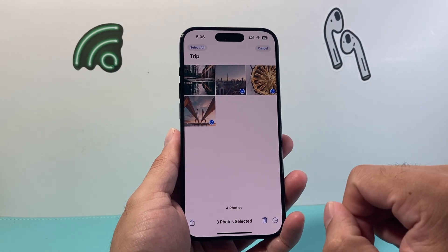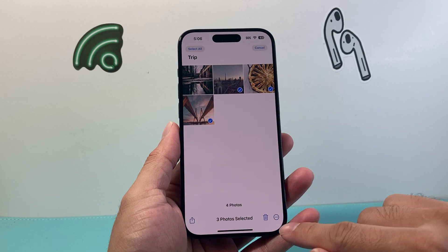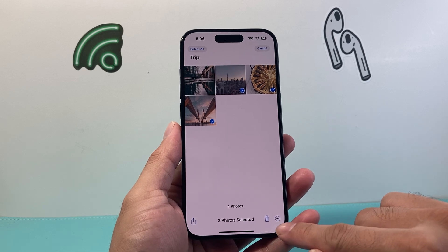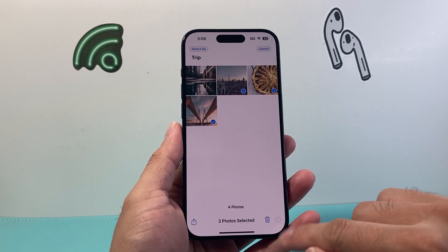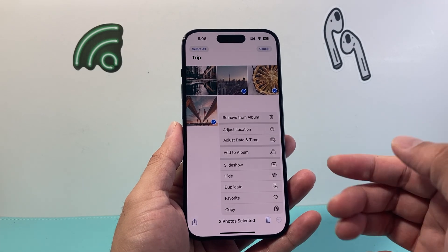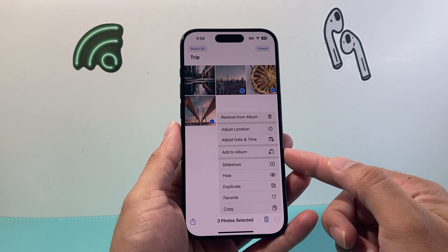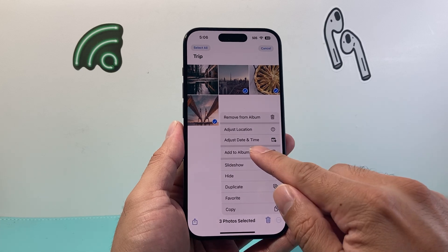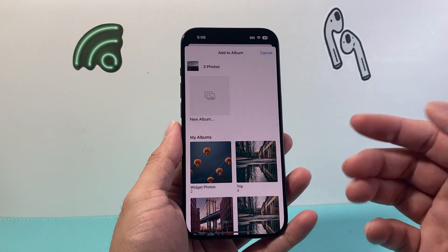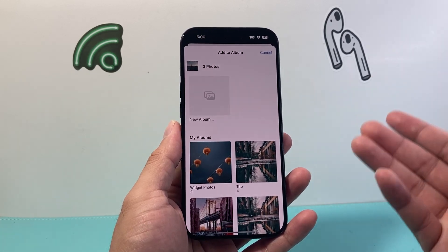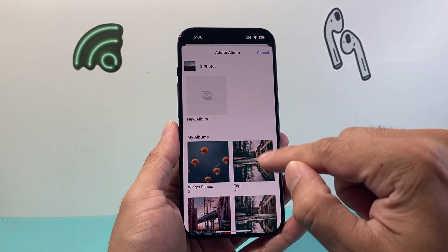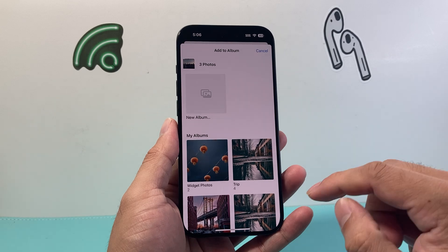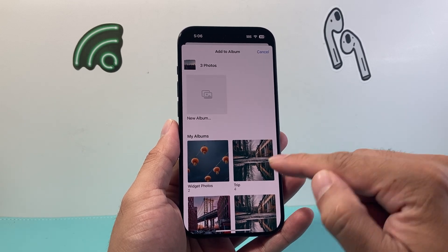Here I selected three photos, and we click on these three dots up here. Then I'm going to click on Add to Album. When I click on Add to Album, I can go ahead and create a new album or move it to another album.